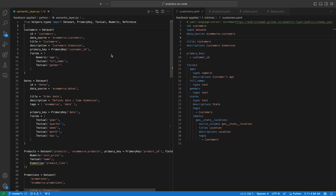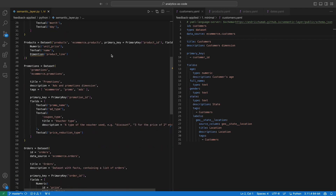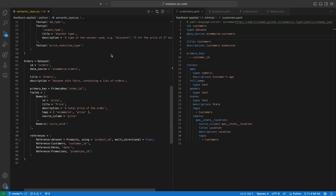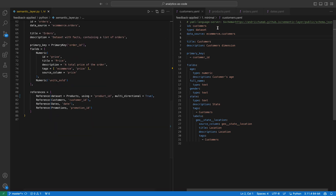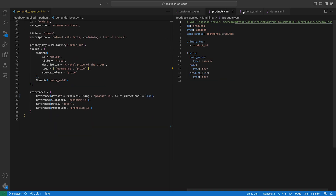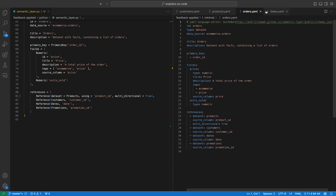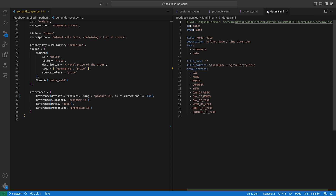We did extensive research and landed on the following setup for our solution. First of all, we've chosen YAML as the base syntax for our code. It is well known, simple, and flexible enough to accommodate complex objects. We did consider Python as well, but in the end YAML is declarative and more readable. Maybe Python can be introduced later for power users who need more flexibility. What do you think? Share your opinion in the comments.